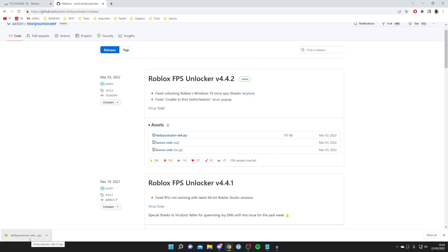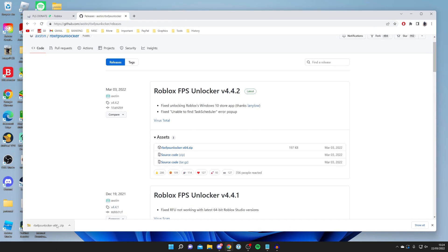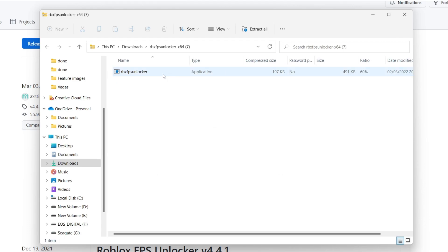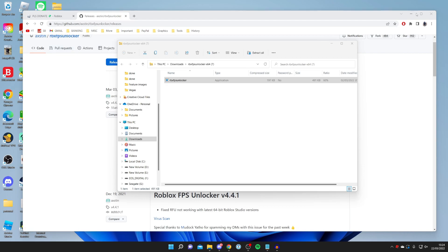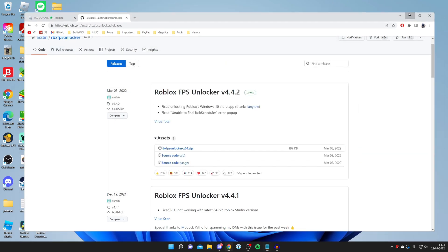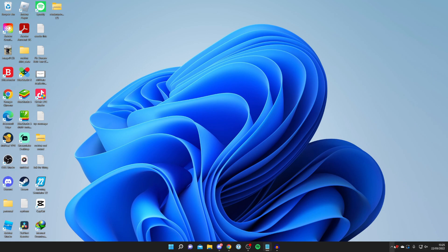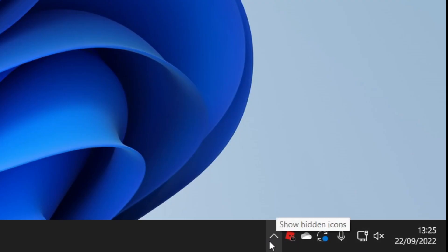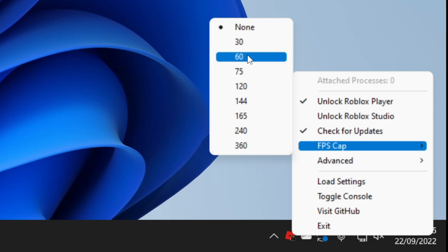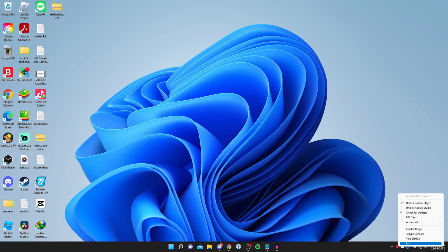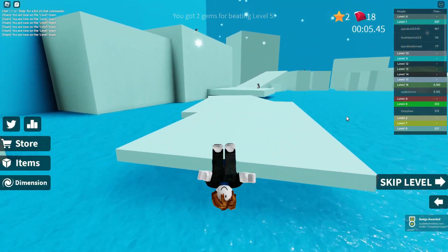Find the downloaded zip file in your downloads folder, open it, and double-click the application. It will launch and minimize to the system tray. Go to the bottom right of your toolbar — you may need to check Show Hidden Icons — then right-click the icon, click FPS Cap, and set it to None. Now Roblox can run at a higher FPS than the default 60 cap.